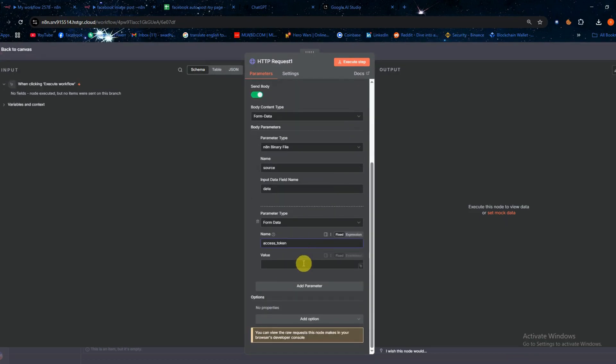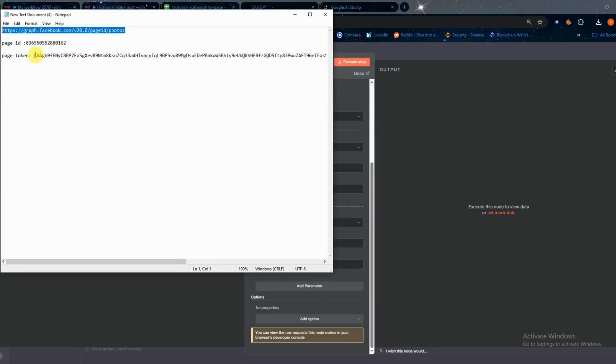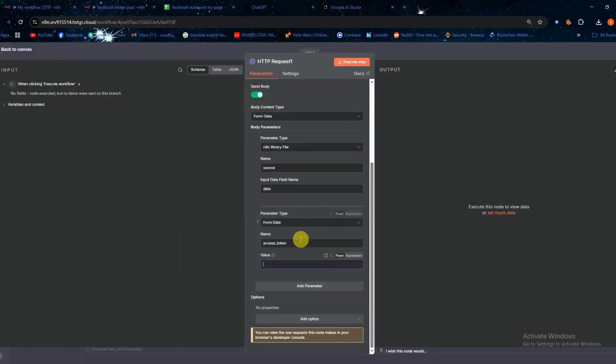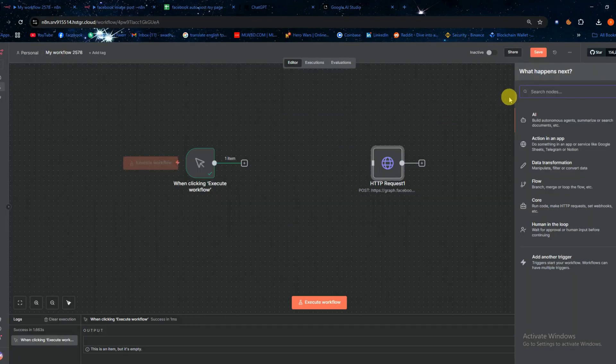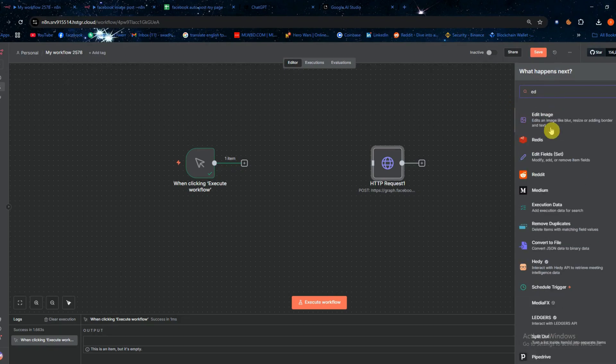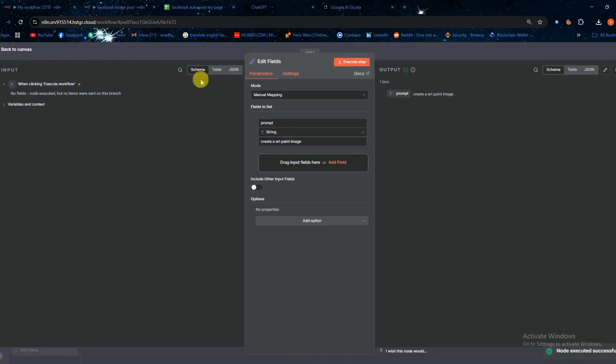Then add another node called edit fields. In the name field type prompt and in the value field enter a simple test prompt. After that click execute step to run it.